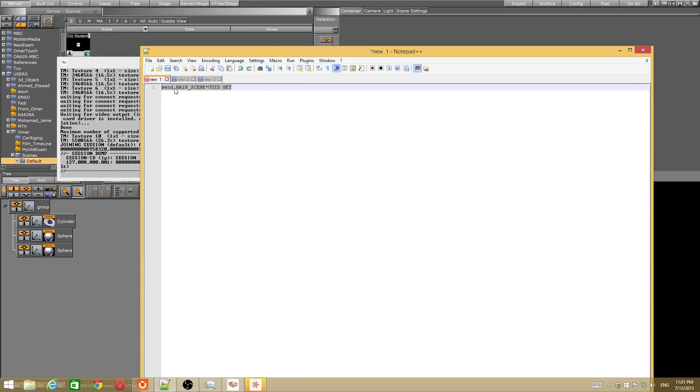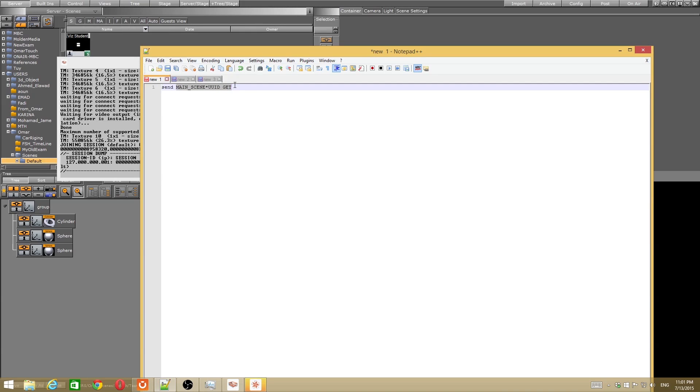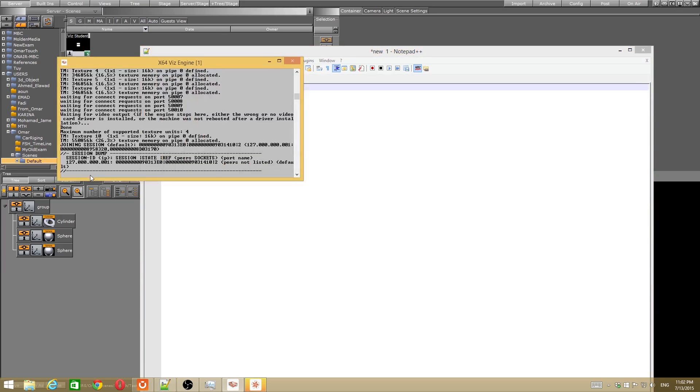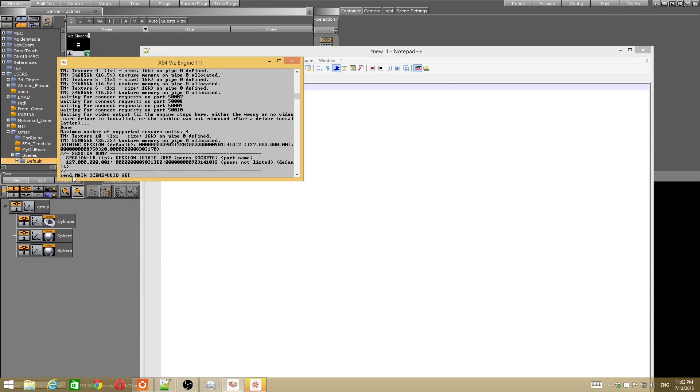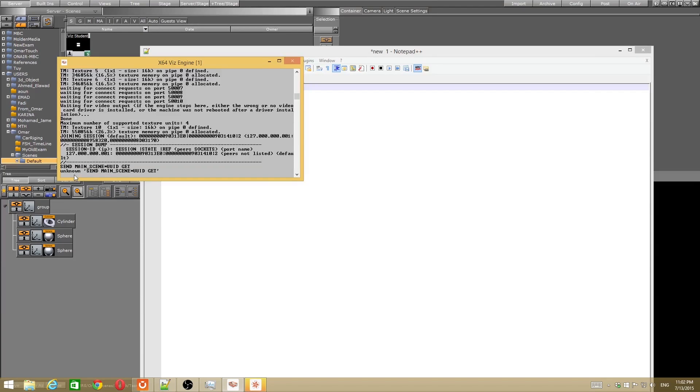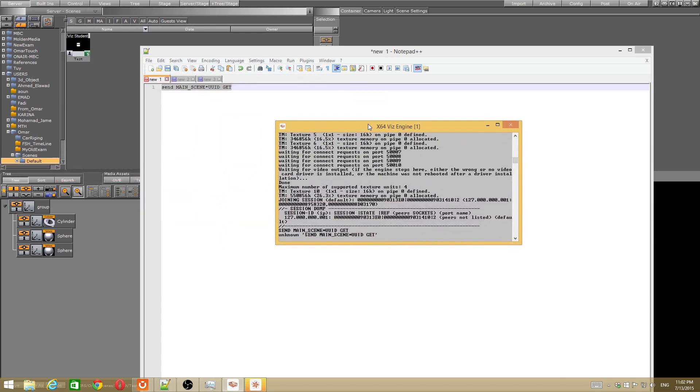Just keep in mind when you send a command in the command line, be careful here. It must be small letter. And the other command, it would be capital letter. For example, here, if I change to capital letter, it's unknown. So keep in mind that the command line is case sensitive of the letters.